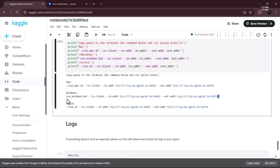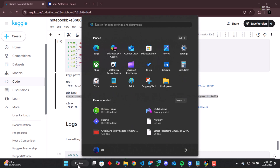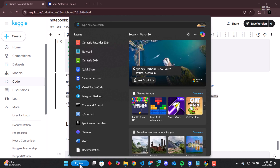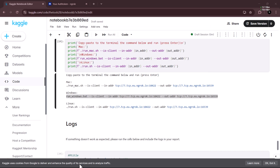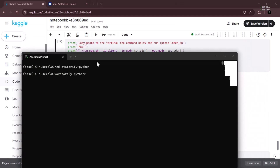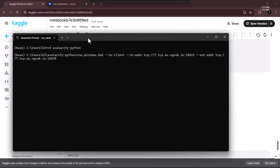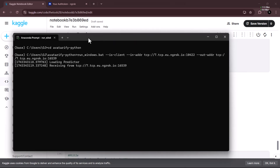It will give us a TCP address, which is what we use to run the application and start it up. For Windows, copy that address, open Anaconda Prompt, type 'cd avatarify-python', hit Enter, then paste the TCP address you got from Cargo and run it. Now we wait for it to run.